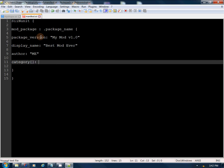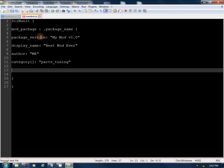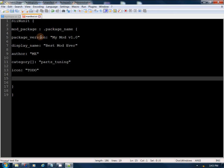The 'category' array is loaded default from the game — I've never thrown an error by having a wrong name there, but some options are 'truck', 'interior', 'trailer'. Since we're doing a part, we're going to put 'parts_tuning'. The 'icon' will be a to-do for now, and the 'description_file' is going to point to our 'mod_credits.txt' file we just made. We can go ahead and save.